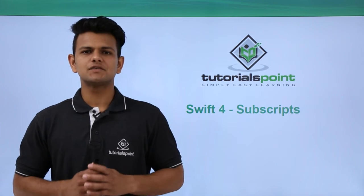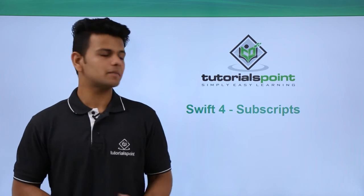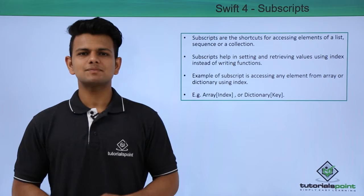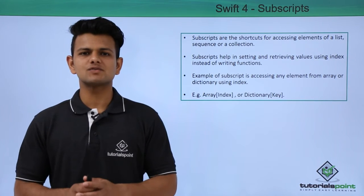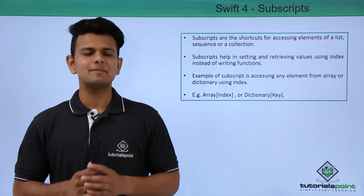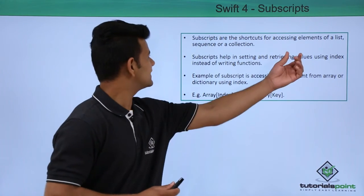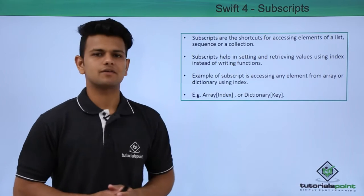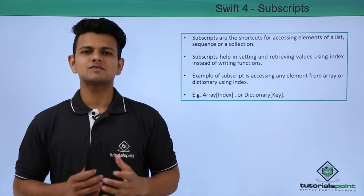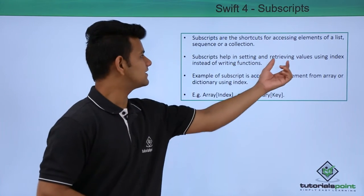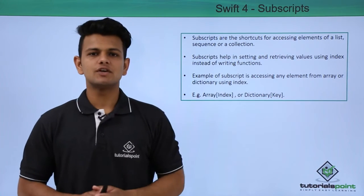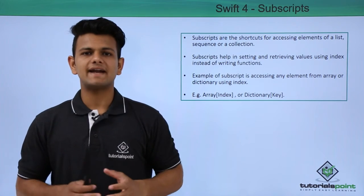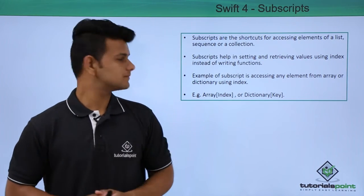Hi, in this video we will learn about Subscripts. Subscripts are the shortcuts that are used to access elements from a list, sequence or a collection. Subscripts help in setting and retrieving values using the index instead of writing a function.